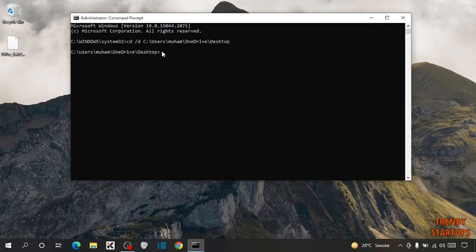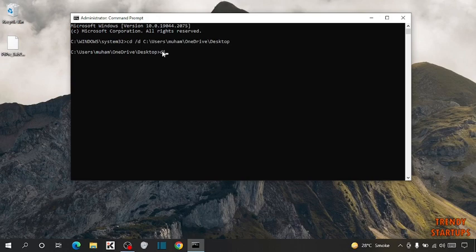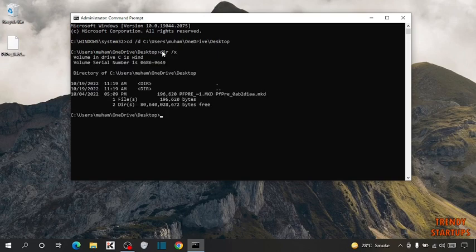Now here you have to type dir space slash x and press enter.